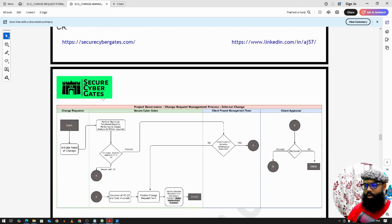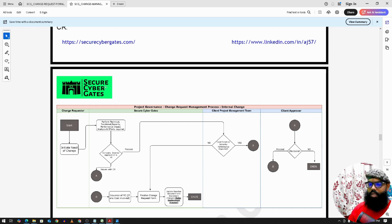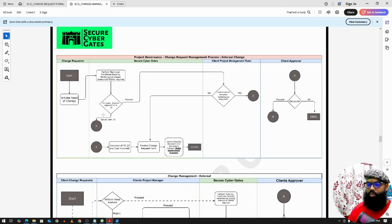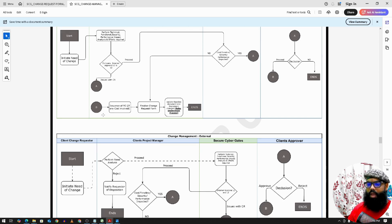There are two types of change flows: internal and external. An internal change might arise from our company policy of performing VAPT (Vulnerability Analysis and Penetration Testing) on the client's application at least twice a year. During this internal exercise, fixes may be needed for the application; we request the client to review the documents and the need for change before proceeding. An external change occurs when the client requests modifications to existing features, vulnerability fixes, or other changes.